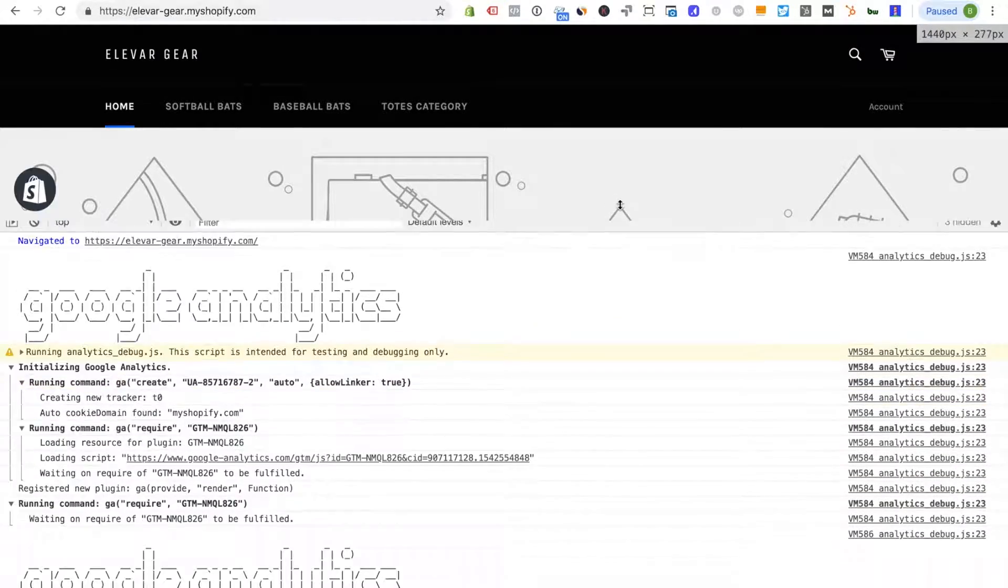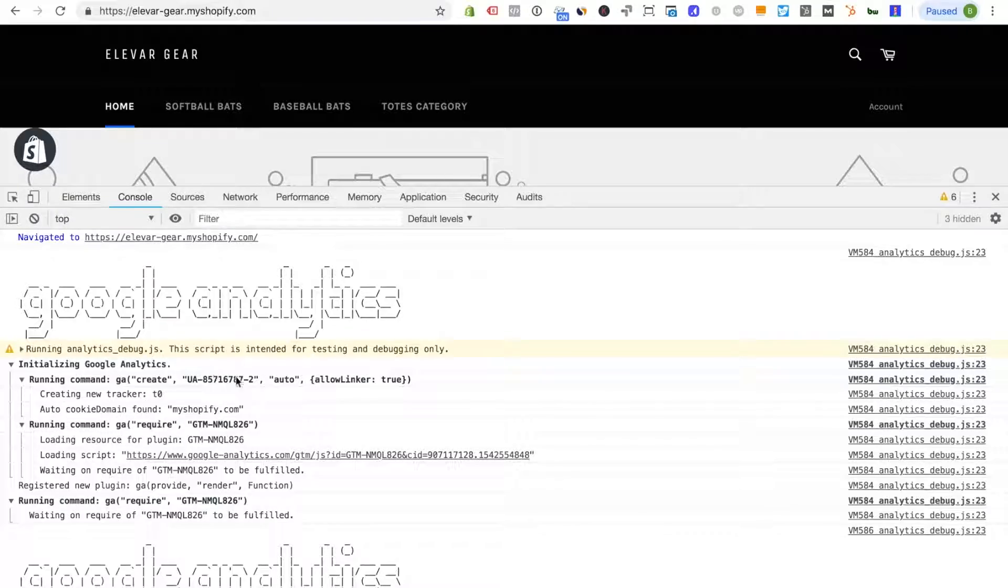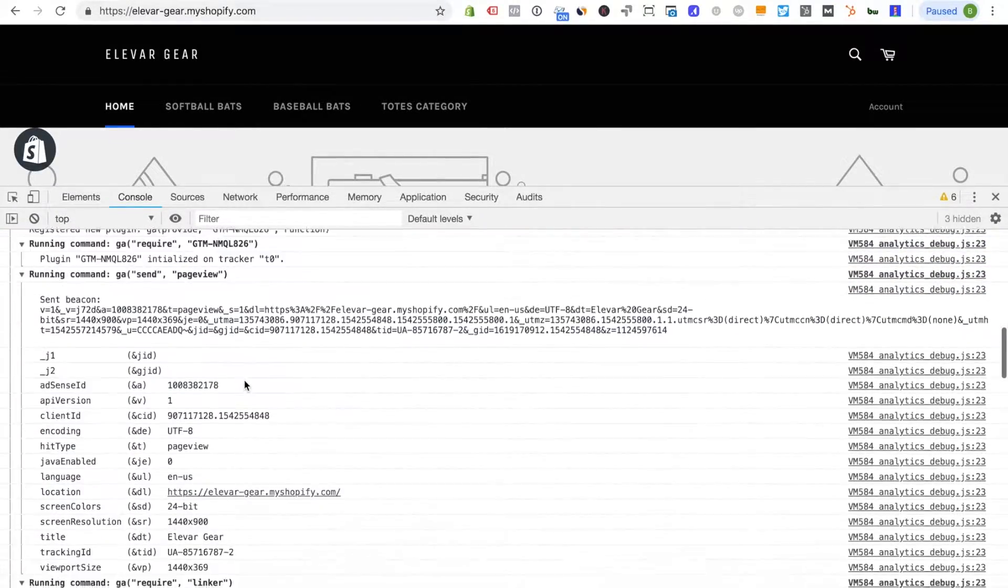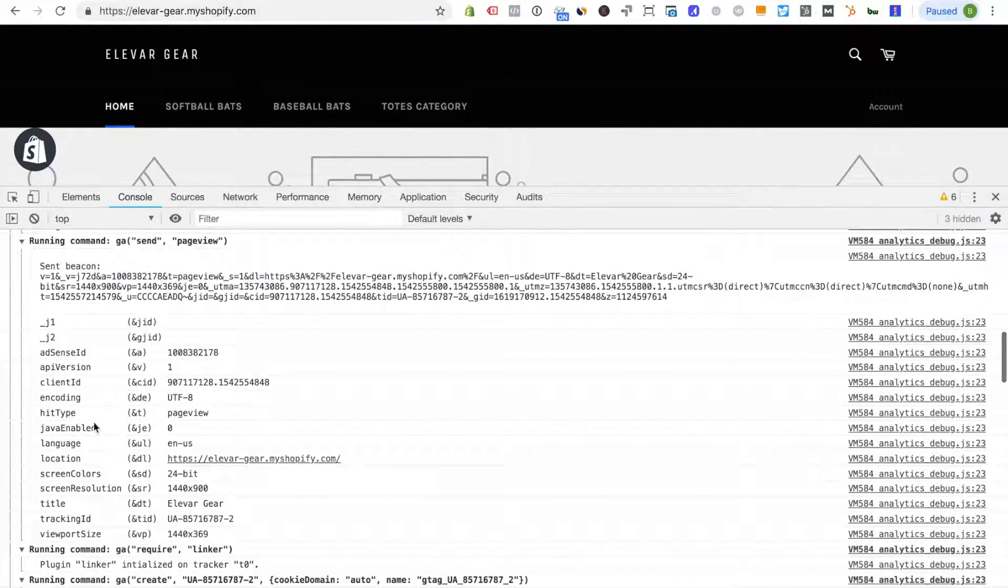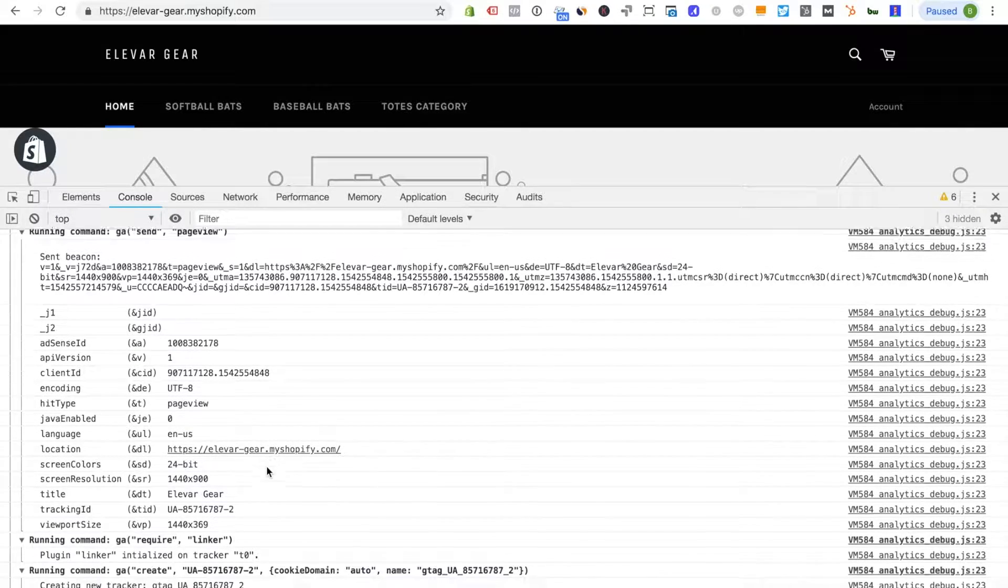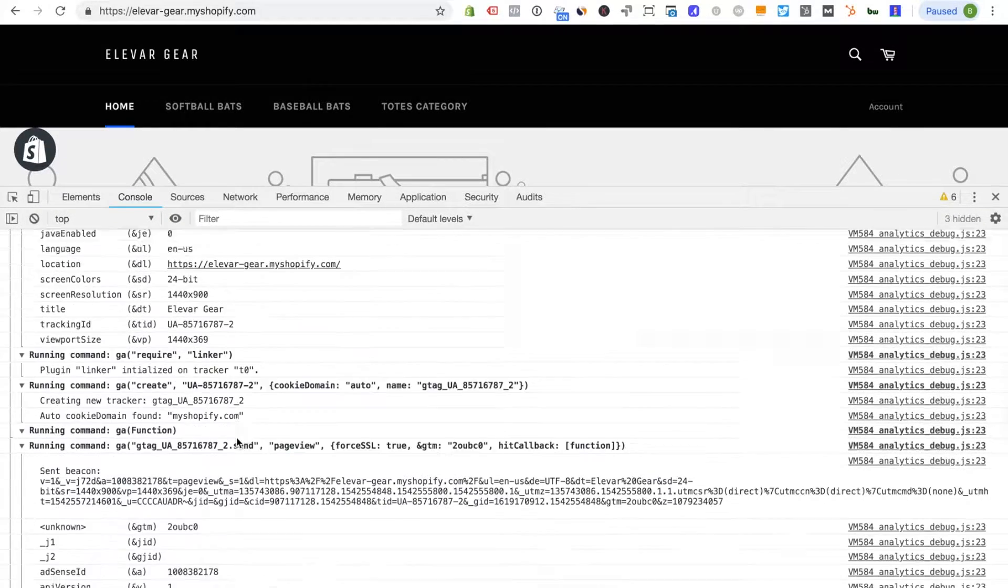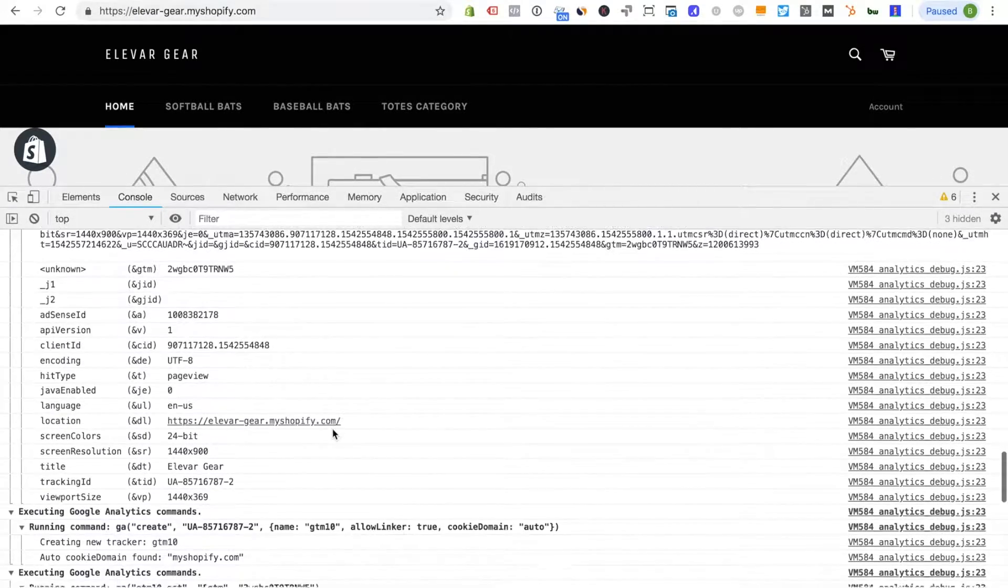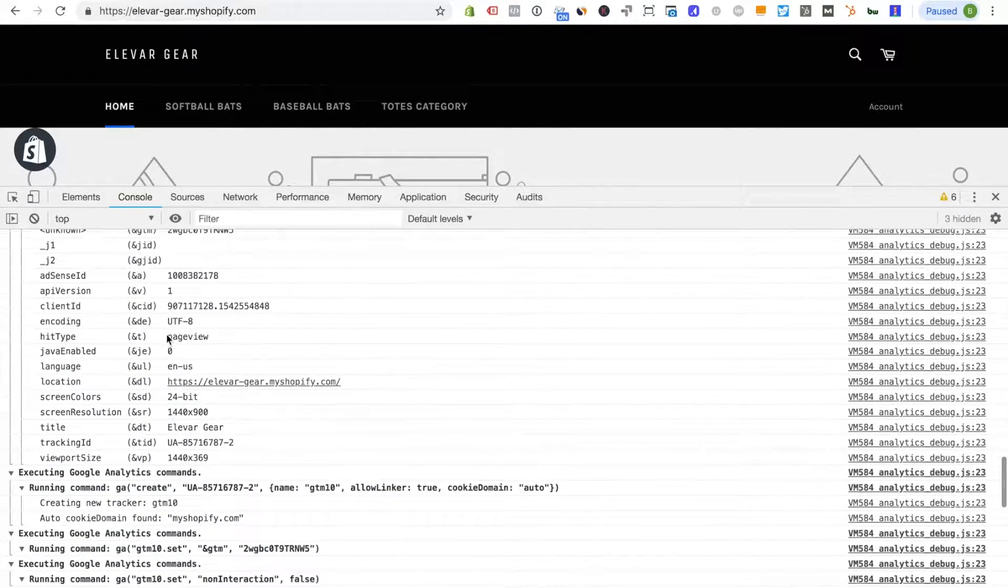So the way that you can use this is either just scroll through each one and I'm looking for page view hits. In this example we see the hit type page view and you'll see I have one that's here. If I continue scrolling here's another page view and then finally the third.